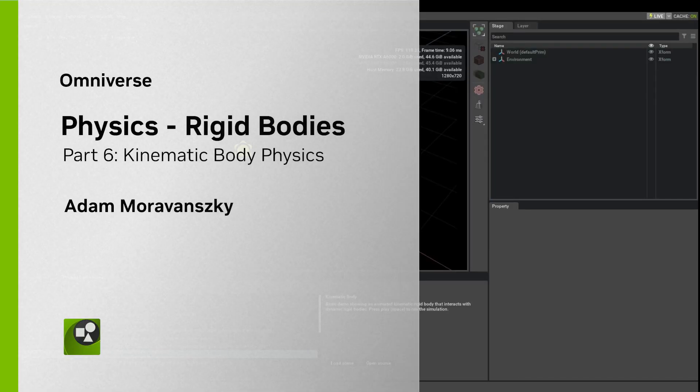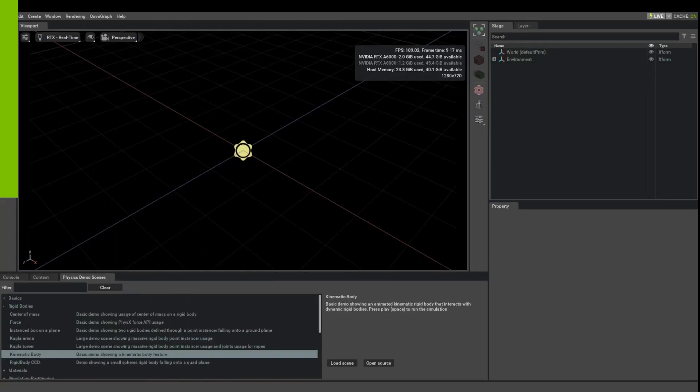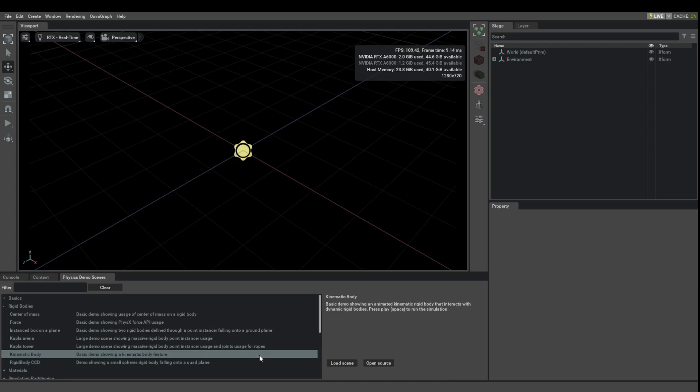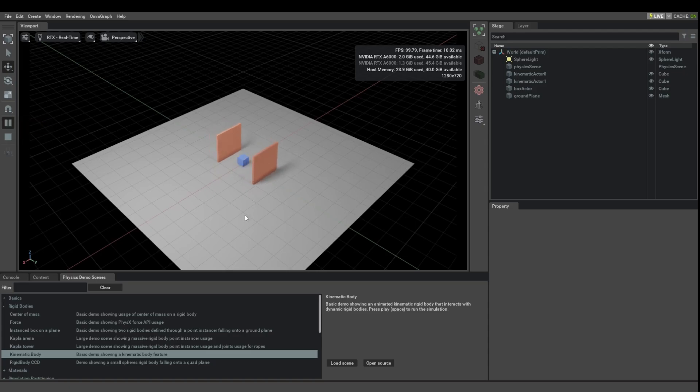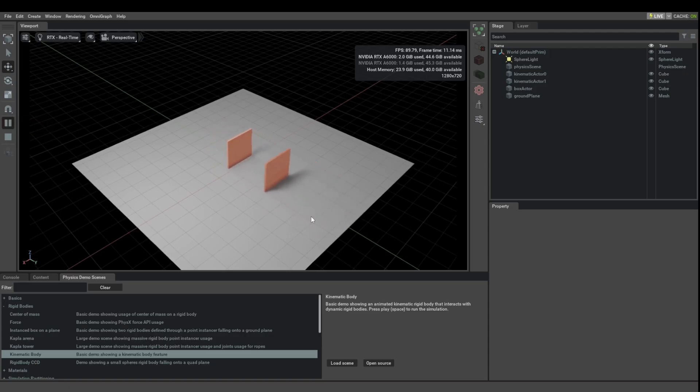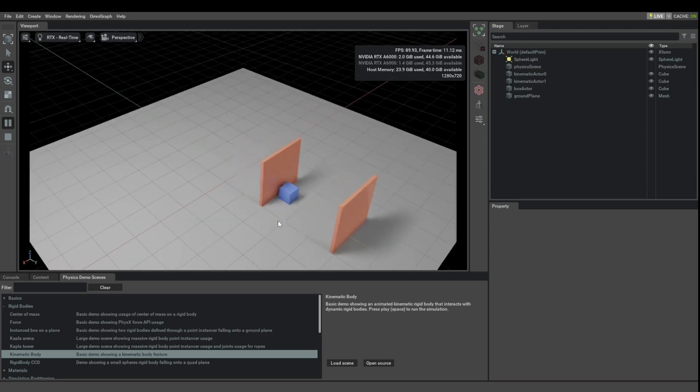Let's look at kinematic body physics next. I'm going to load this kinematic body demo here. Let's look at what it does first. So as you can see, we have two of these moving paddles that are moving what appears to be a physics object between them.